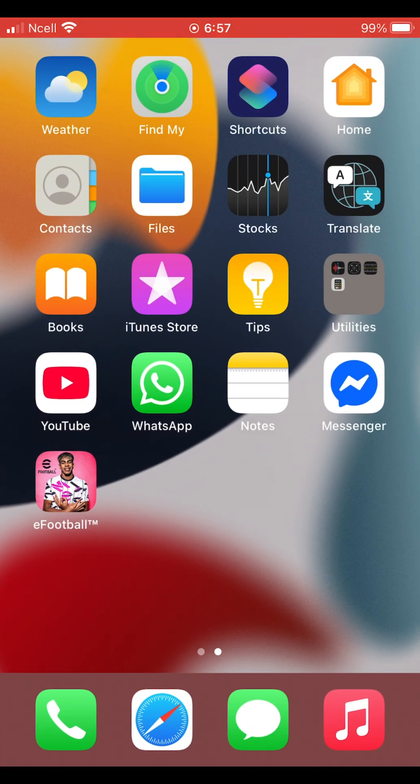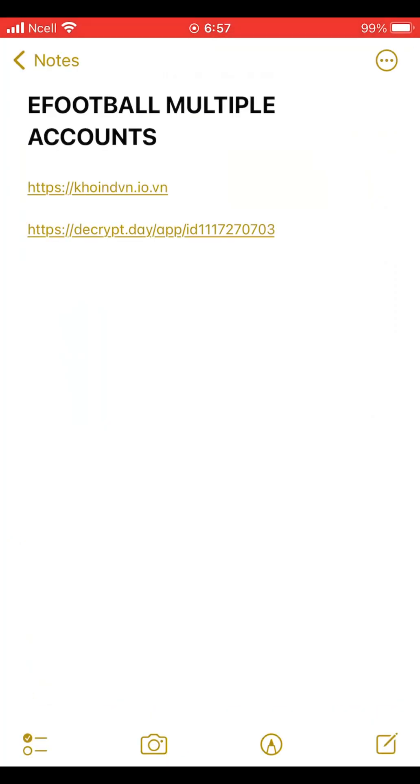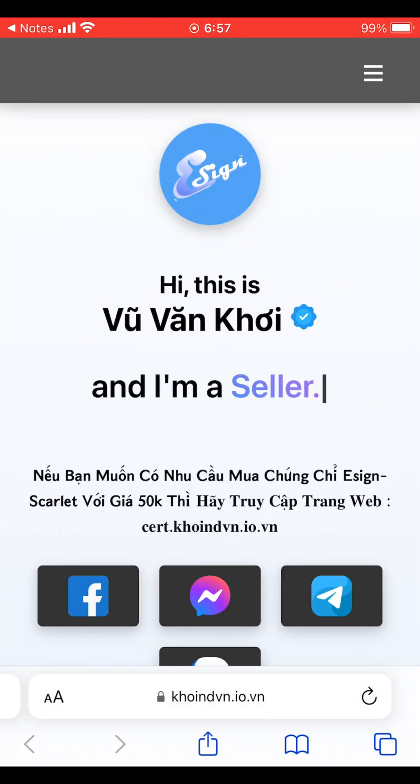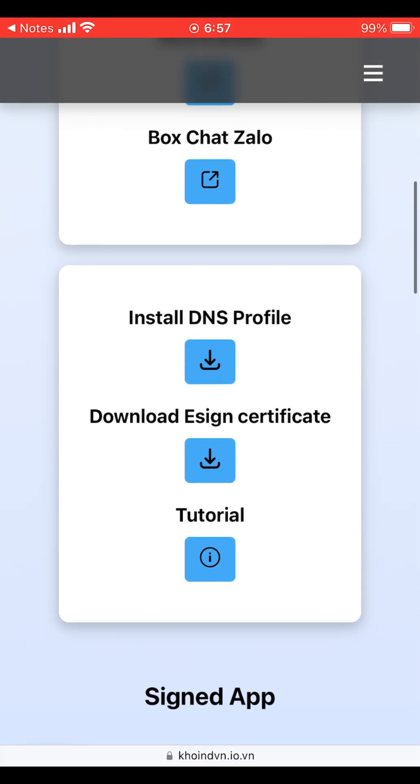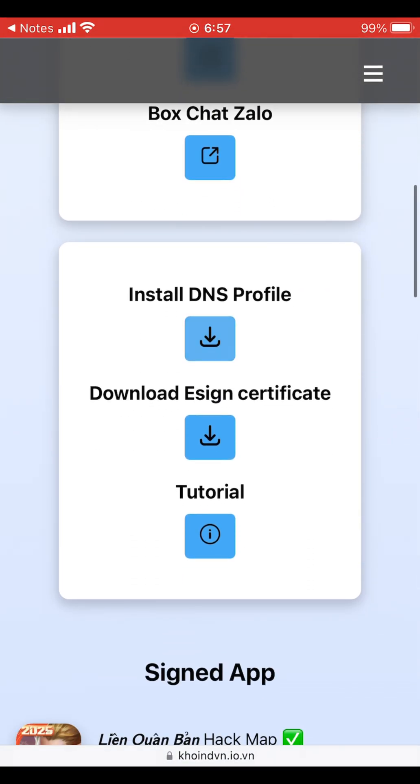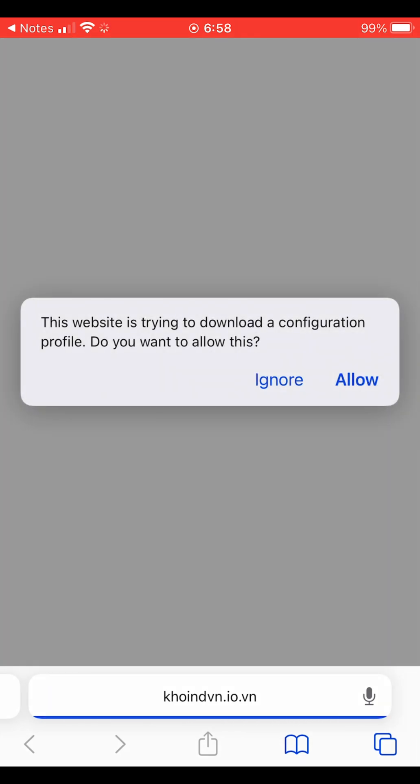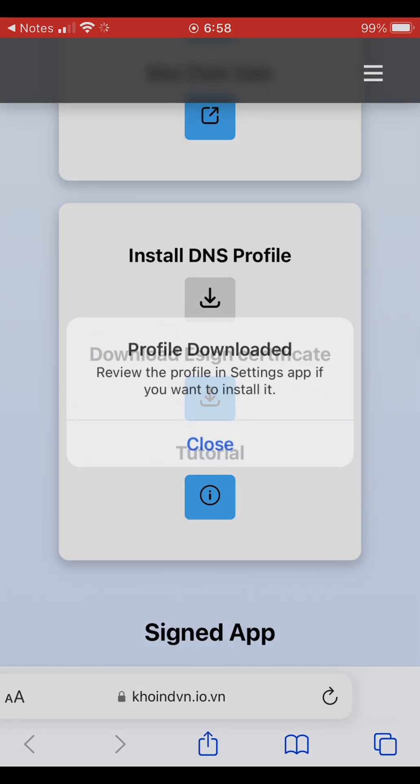First, I've provided two links in the description box below. Open the first link and you'll see this type of interface on your screen. Scroll down and click on install DNS profile. Once you do that, tap allow and the profile will start downloading.